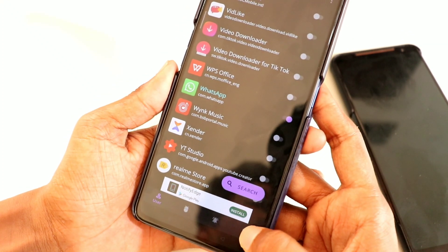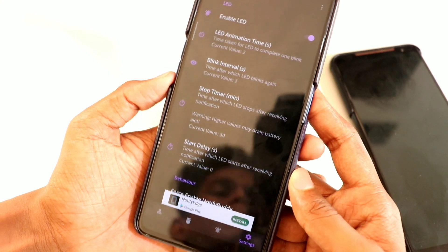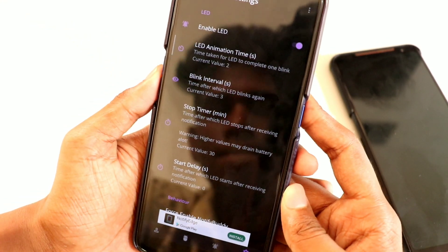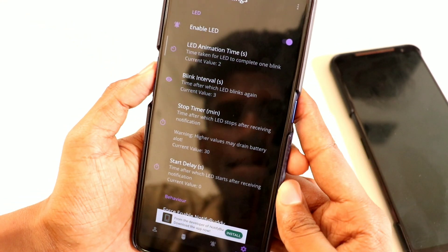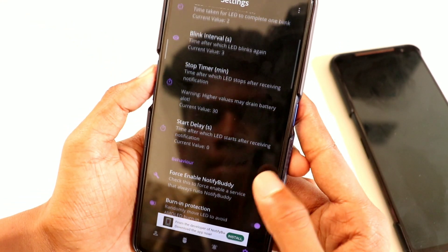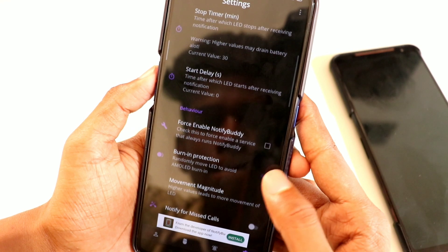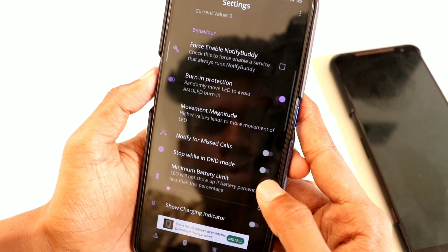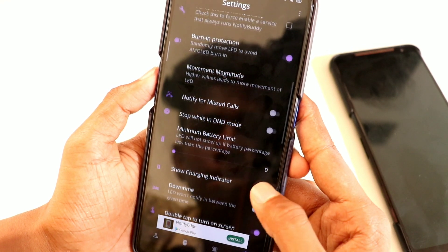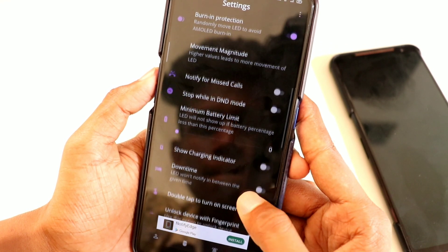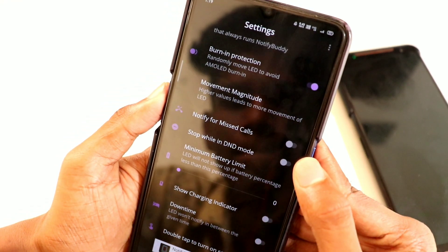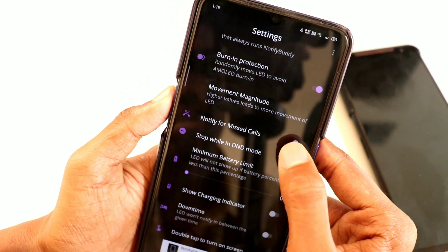You can do this for WhatsApp. You can also set it for Facebook, Instagram, Messenger, Facebook, and other apps. If you have a link in the app settings, you can use your mobile — you can download the app and do this on the next page.